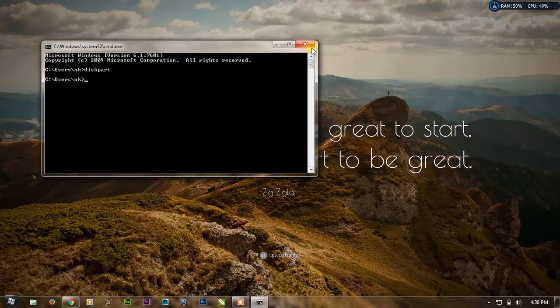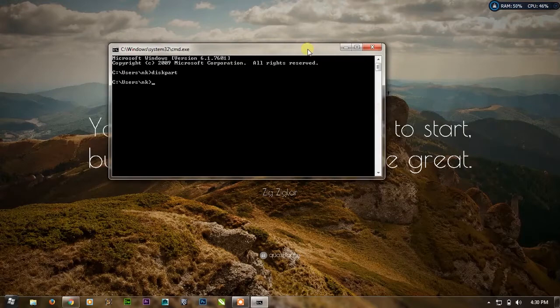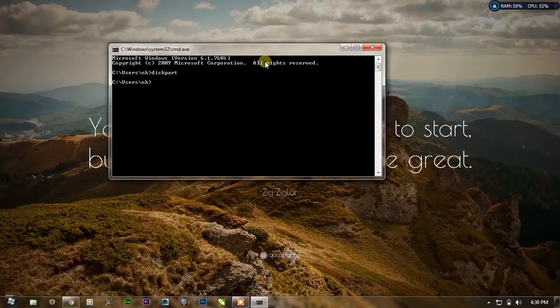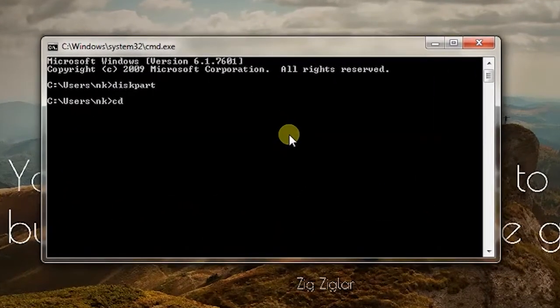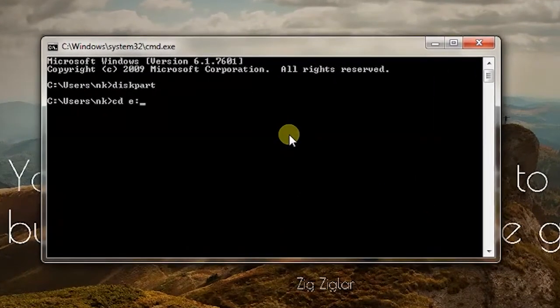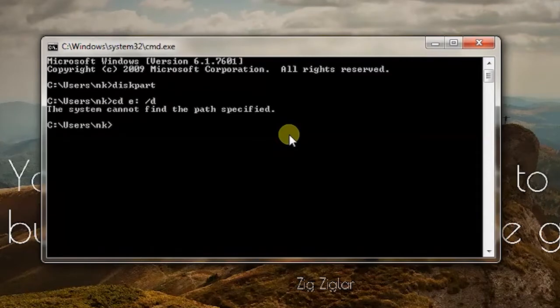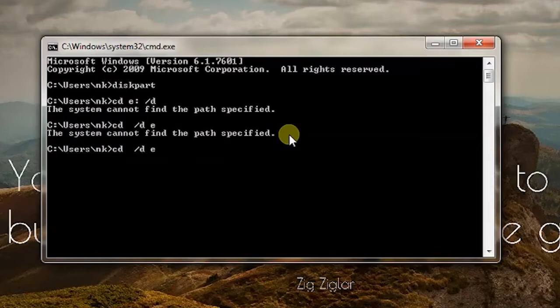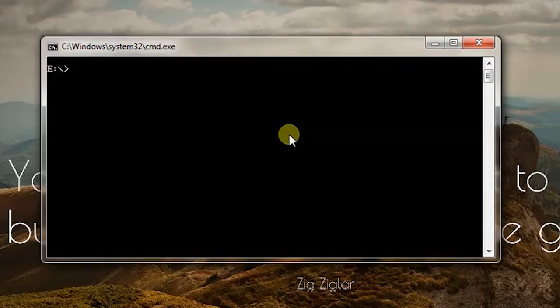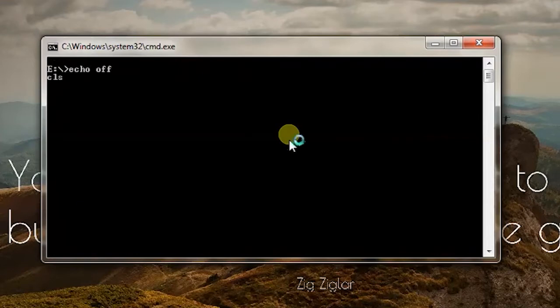So the second trick is to see the hidden files in this folder. Let us change the drive to E drive first. As you can see we are in the C drive. To see all the hidden contents in the drive I will write dir /s /b star /a:hidden.